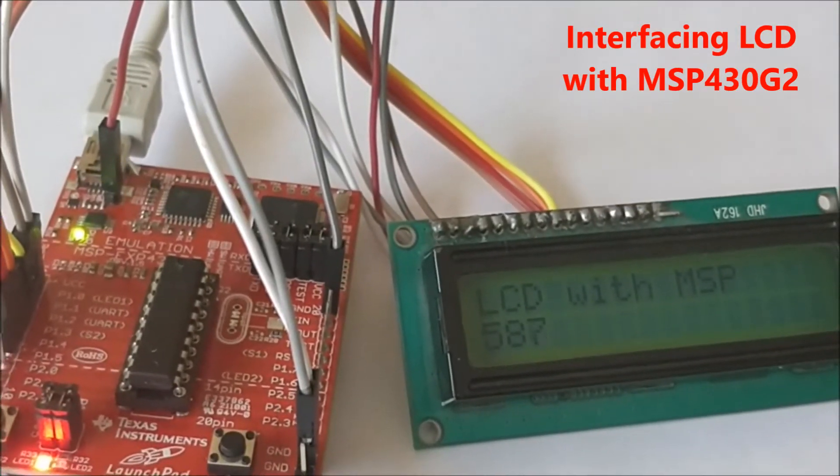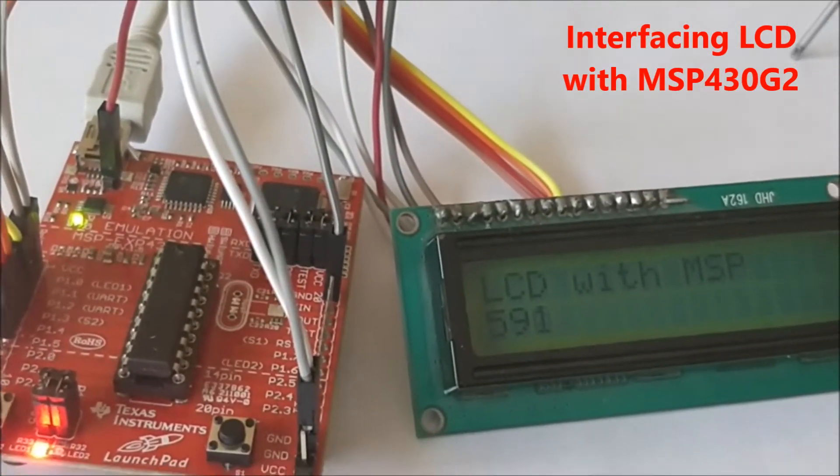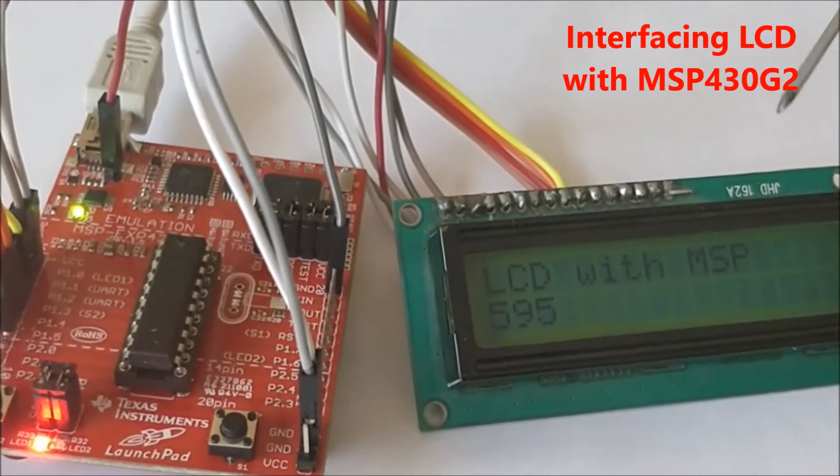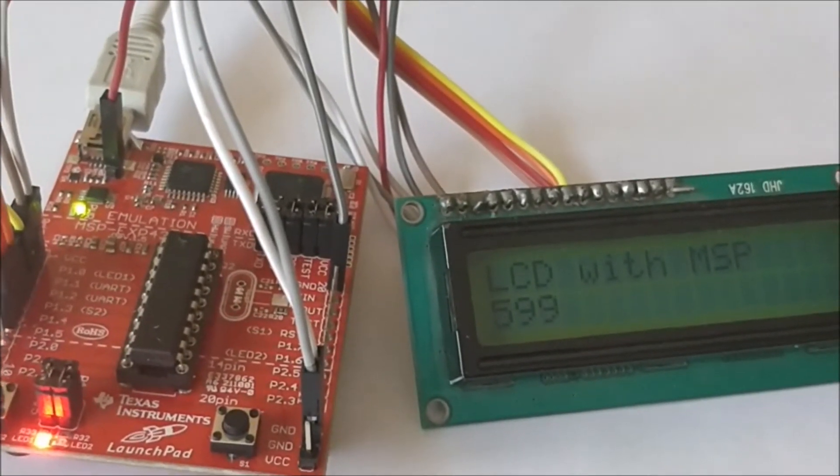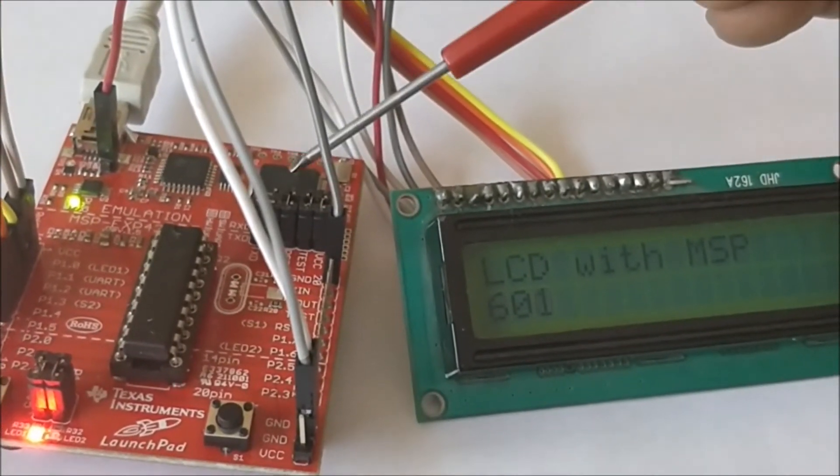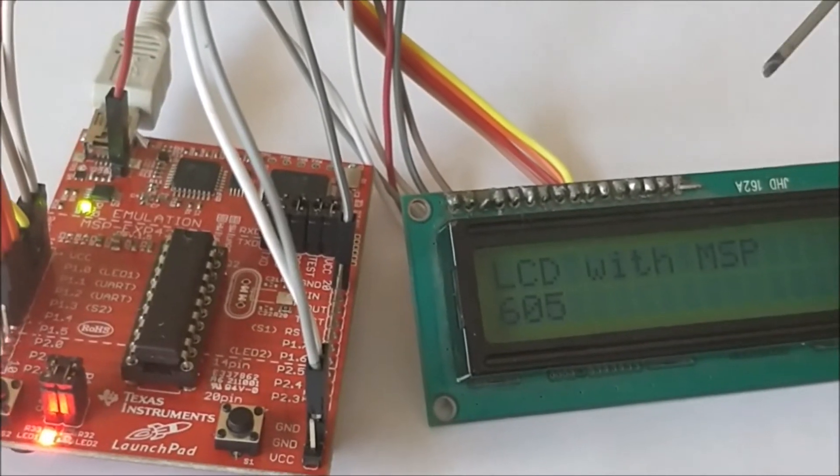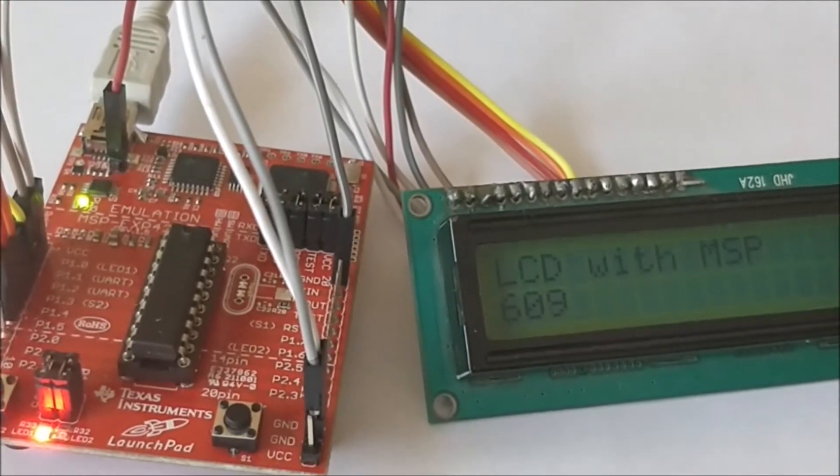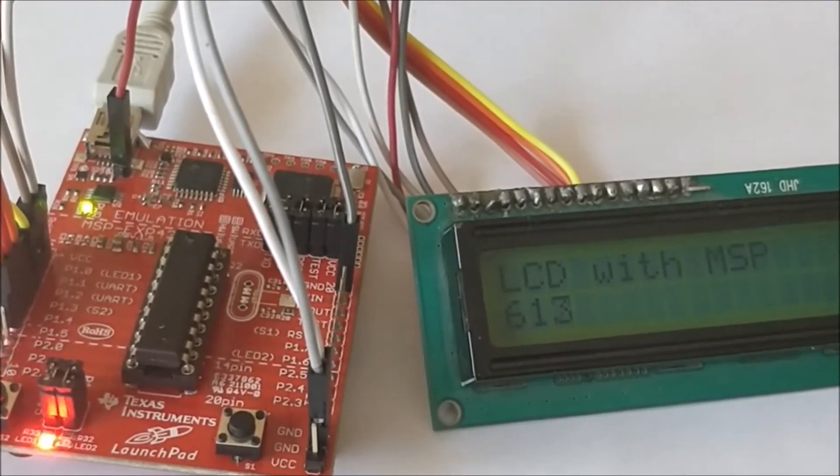Hello guys, welcome to the third tutorial. In this tutorial we will be learning how to interface a 16x2 LCD with your MSP430G2. As we know, the LCD works with 5 volts and the MSP can work with a maximum of 3.6 volts.